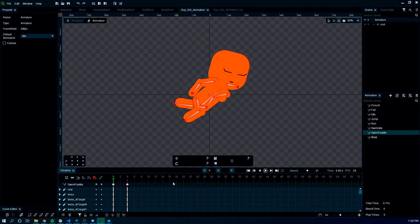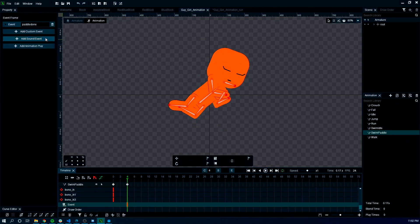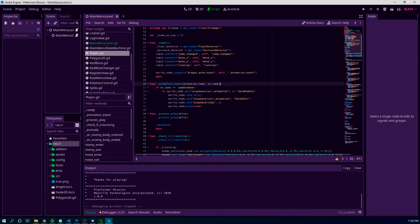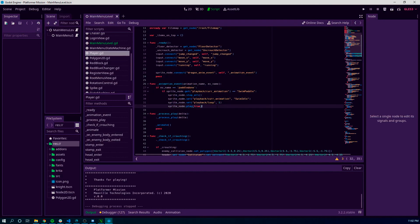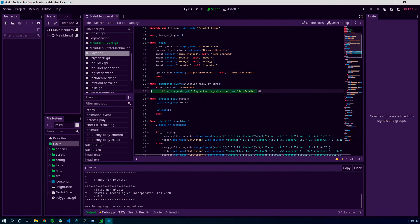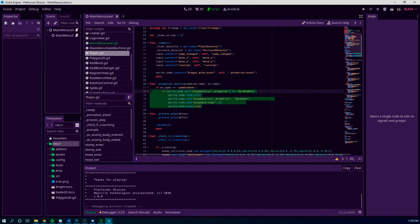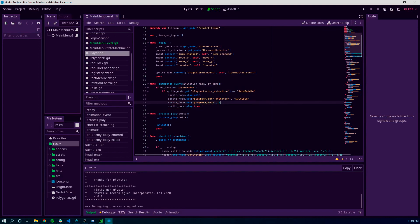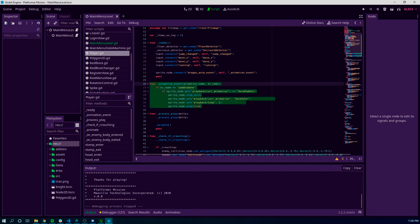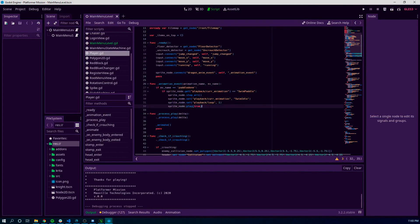If you look inside my swim paddle animation and go down to the event, I've defined a Paddle Done event. So when it gets to this frame, it will send a signal to Godot which we listen on the sprite, and then trigger whatever you need to trigger. That's how you do that. There's a whole bunch of other stuff you can do but I haven't explored it all. If there's anything you want to know, feel free to reach out — send me a message, hop on Discord, whatever you want.